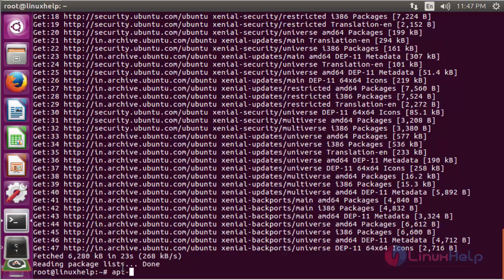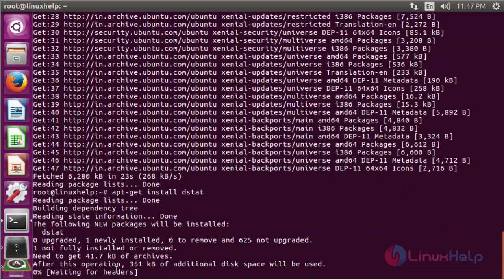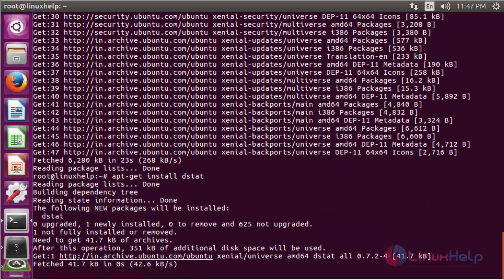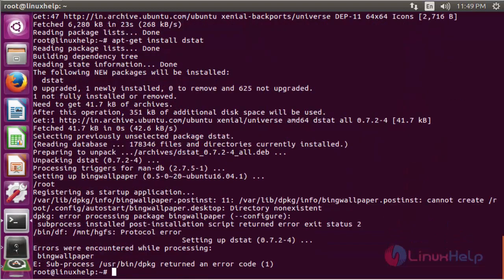Run: apt-get install dstat. The installation process has been going on and is now completed. The major information details you can get from DSTAT tools include total CPU usage, total network usage, page statistics, system statistics, and more.